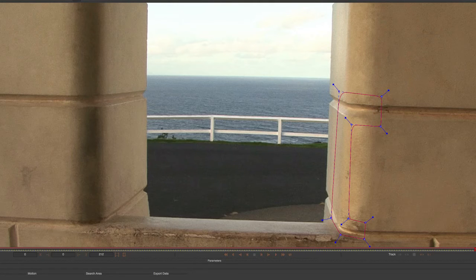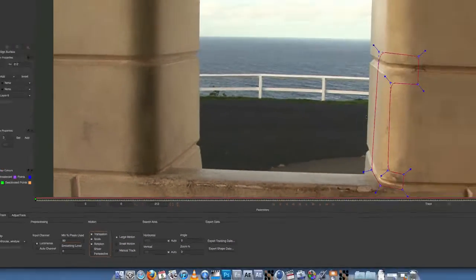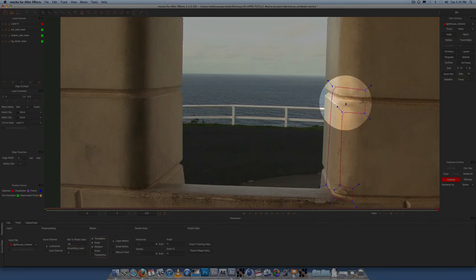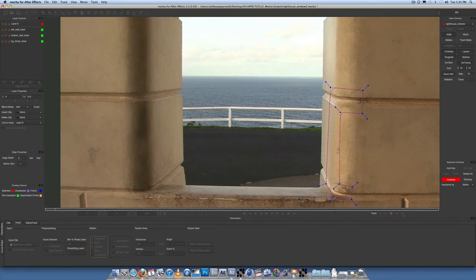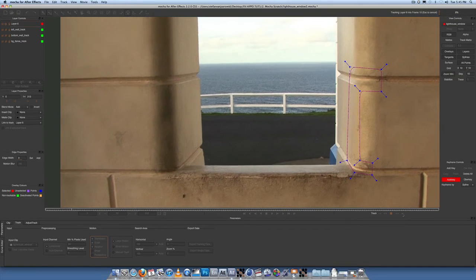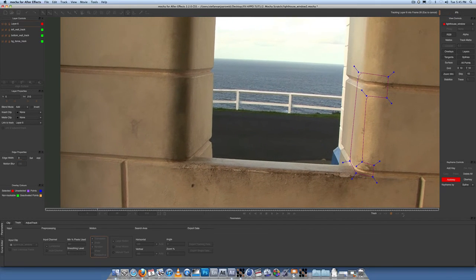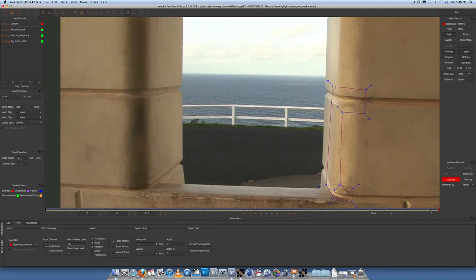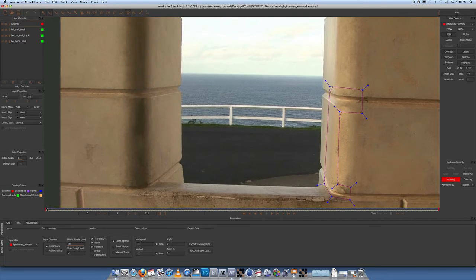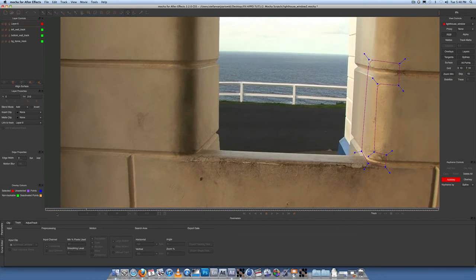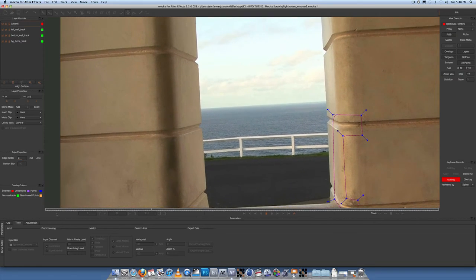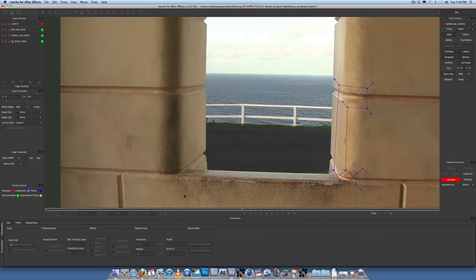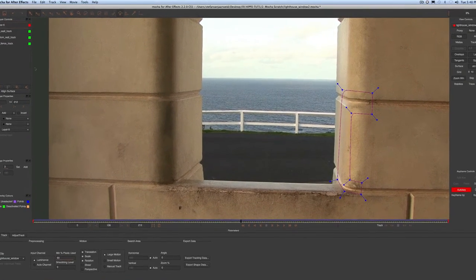So we're not doing a perspective track. We're doing a translation scale rotation track, because it's not really tracking a single square surface like we were here. It's just tracking a shape now. Let's track forwards. Alright, so that's done tracking now. If you just press play at the beginning of the timeline you'll see that it's quite a solid track.